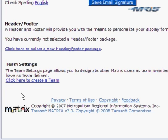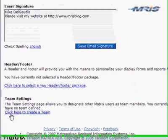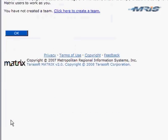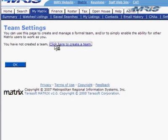Once you're on the My Settings screen, down at the bottom, you'll notice it says the Team Settings page allows you to designate other Matrix users as your Team Settings. I don't have a team defined yet, so I'm going to click here to create a team. It brings me to the Team Settings page, and again, I'll click here to create a team.